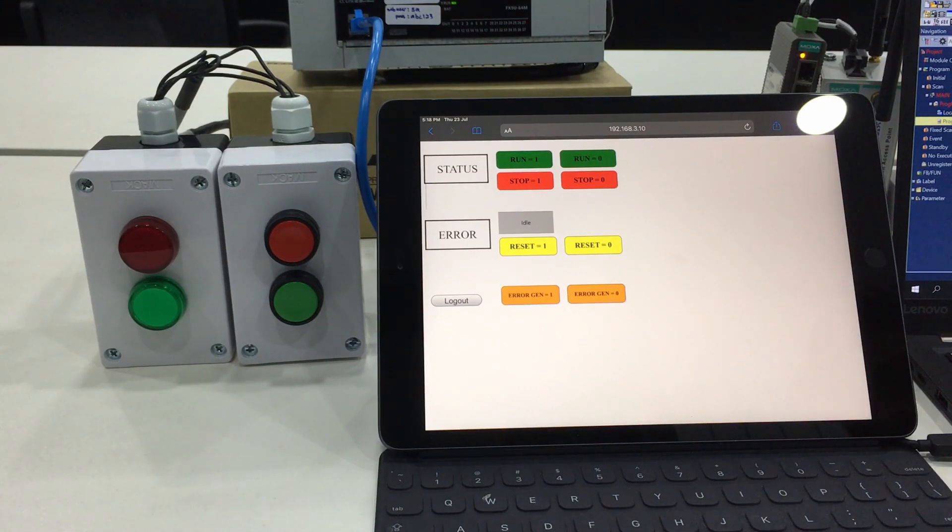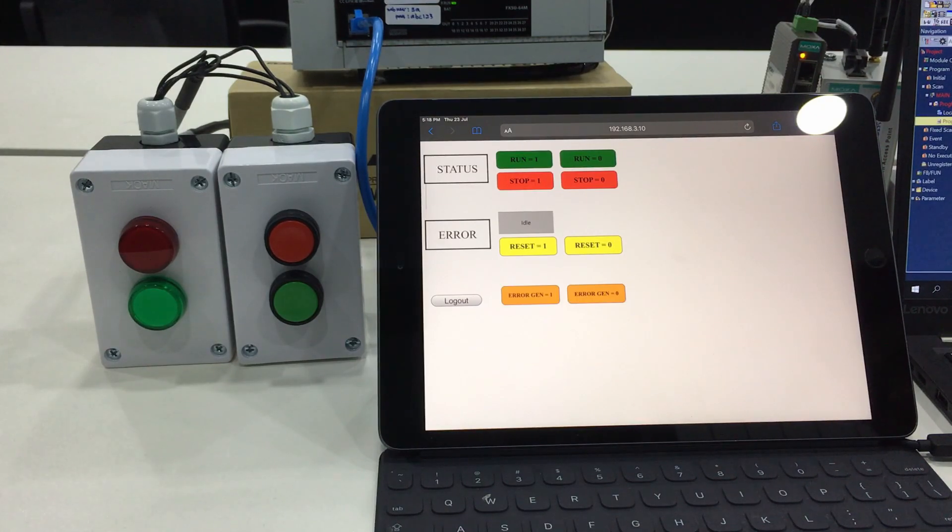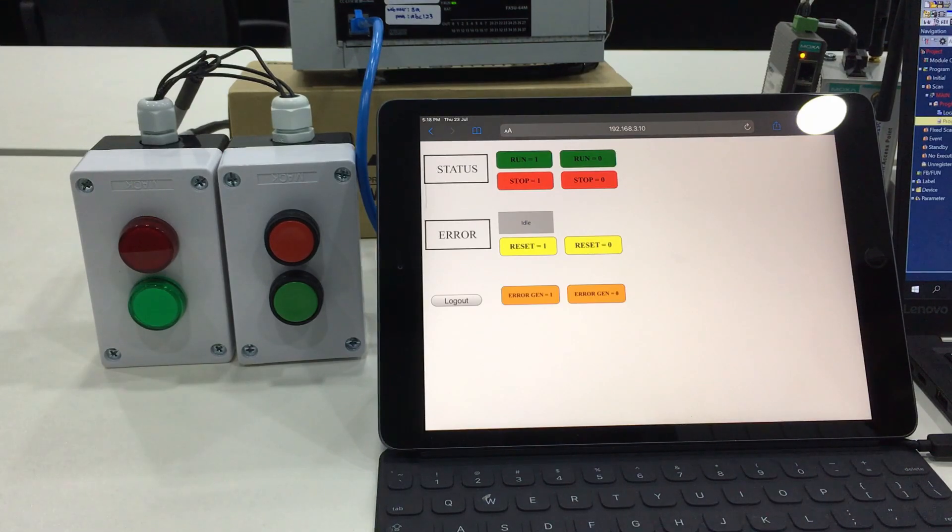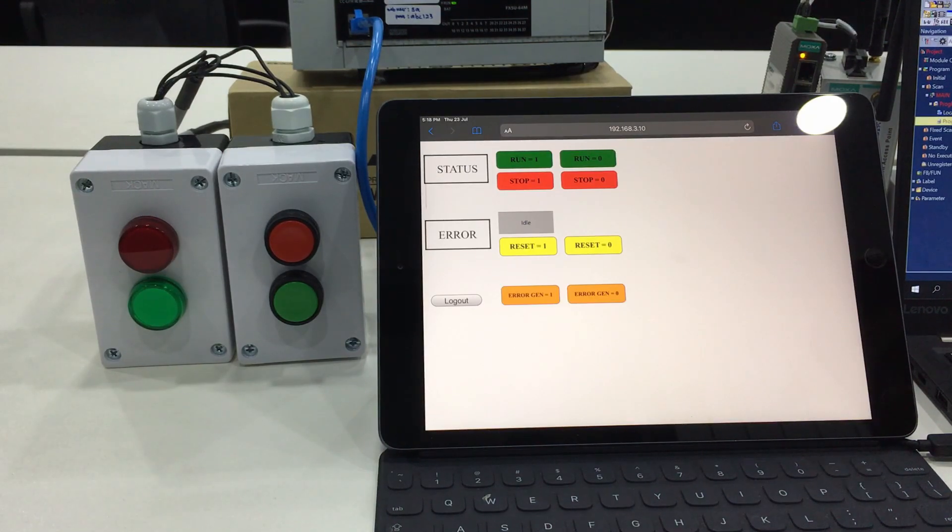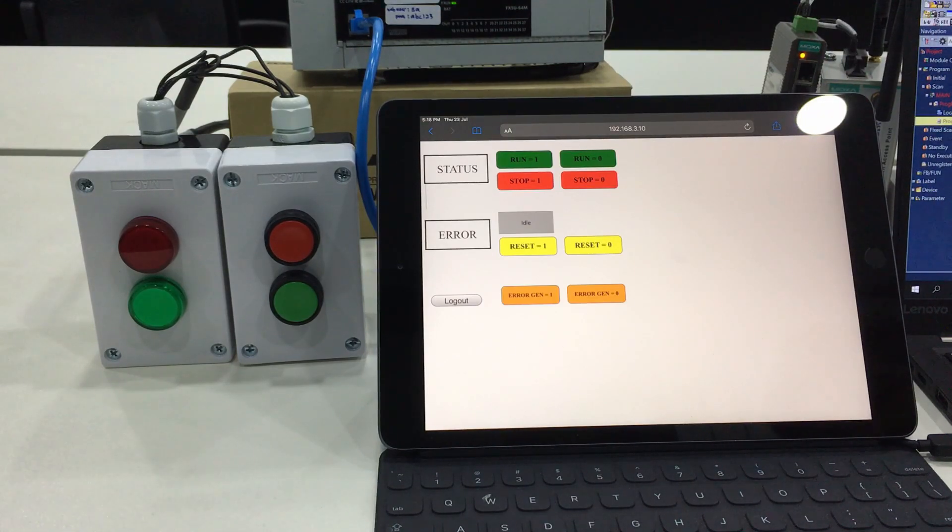You need some kind of IT knowledge in order to make the design, but don't worry, we are here to help you and guide you. I'm not an IT background person, so for this time I will use this simple status error reset and error generate button.